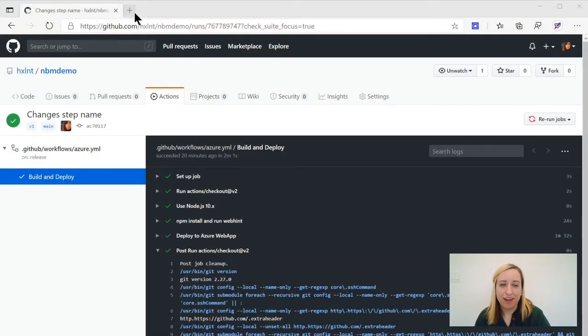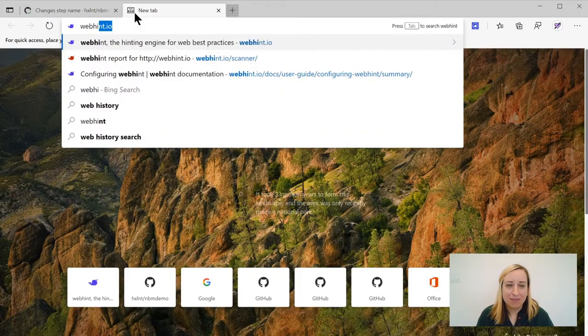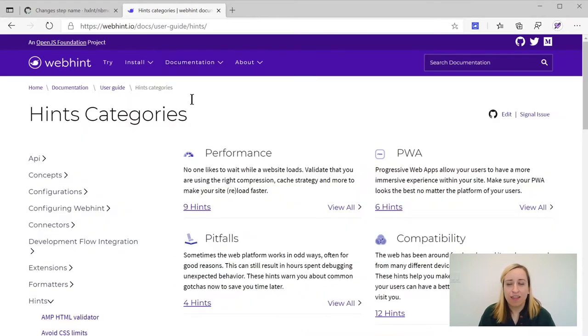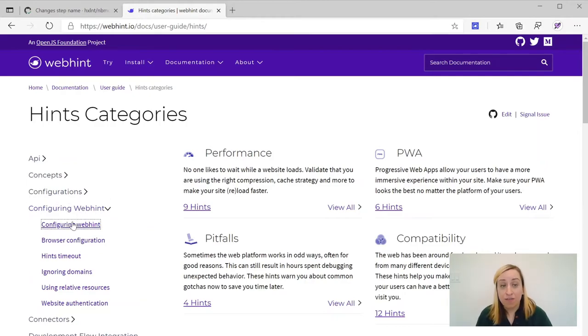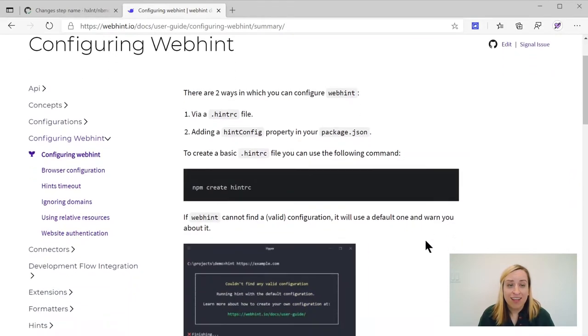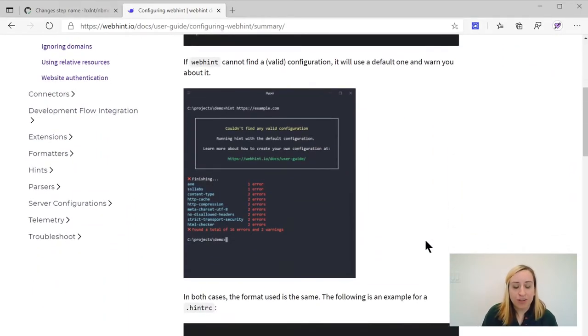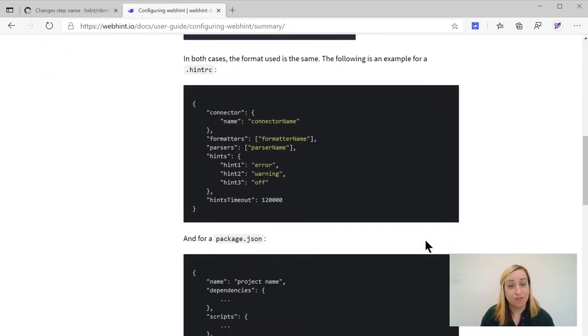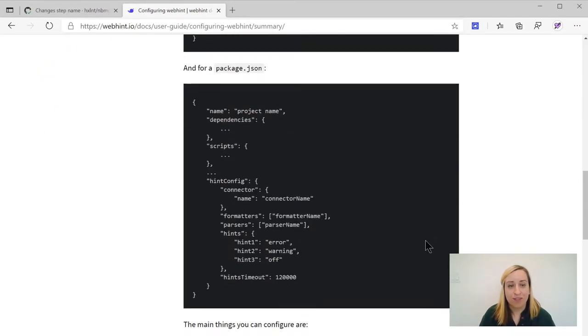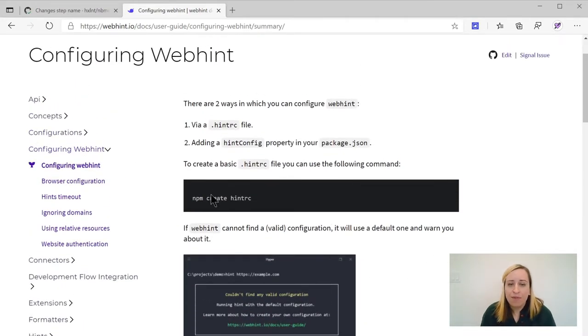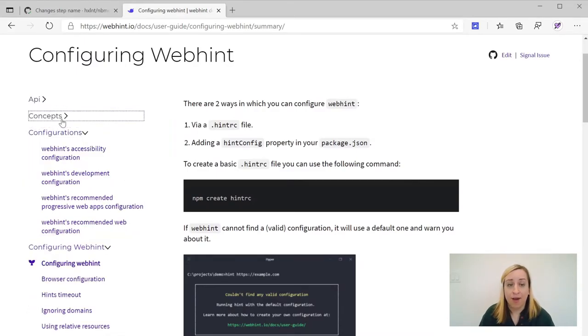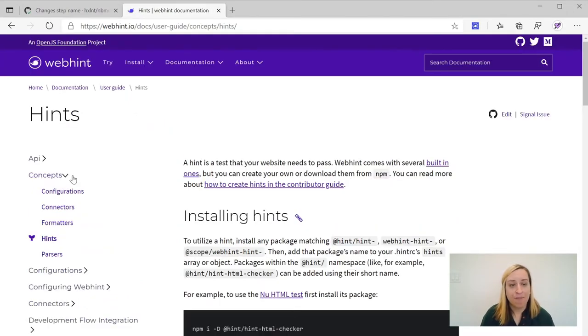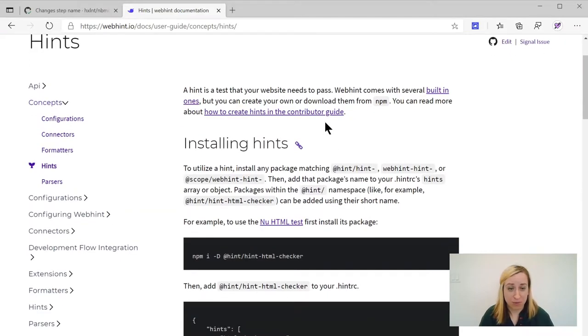But where this can get really powerful is when you start customizing webhint. So maybe for example, you think about my website where I had all of those warnings about grid and internet explorer, maybe I would actually like my build to straight up fail if my features aren't compatible with all browsers. Maybe I want my build to fail if I have any accessibility problem whatsoever. And so that's where the hintrc file comes in. So if you've used other linters, like ESLint has the ESLintrc file. It's a really similar concept. We have a hintrc file. And if you take a look at the webhint IO website, you'll find a lot of documentation about what you can configure in the hintrc file. You can choose your parser. You can choose which hints you want to run. You can change how the results are output. Do you want them in an HTML file? Do you want them in the console? You can change the severity of a hint so that things get flagged or don't get flagged by your testing pipeline.